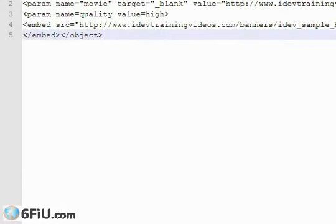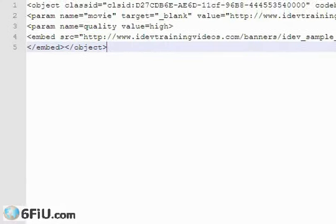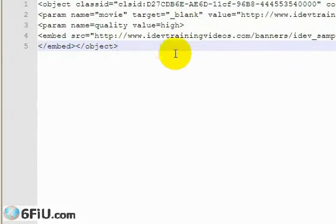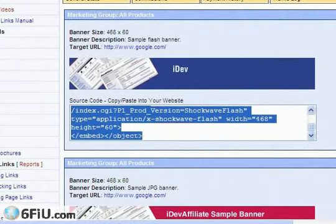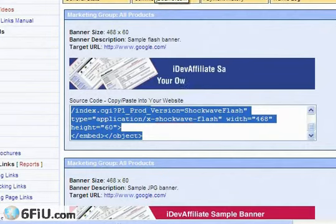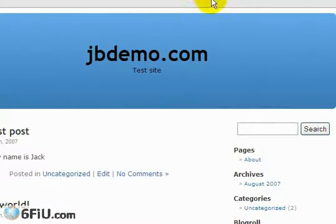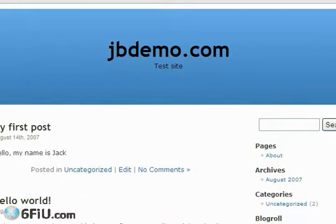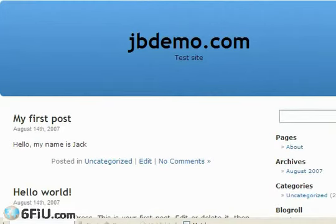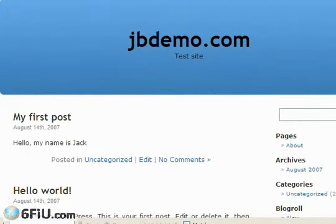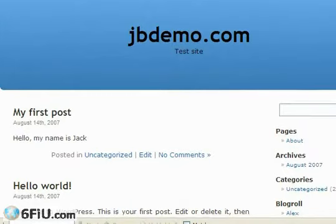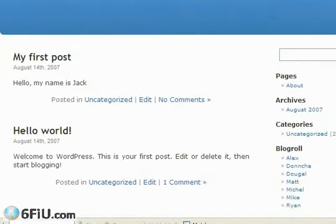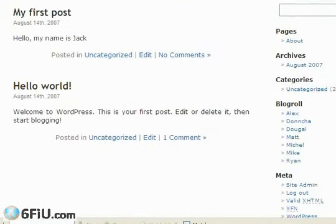Now I'm going to switch back over to the browser and show you two different ways to use this on the internet. One is to have your own blog, and here I've got a demonstration blog that I've set up at jbdemo.com. This is just a test area where I could show you exactly how to do this.